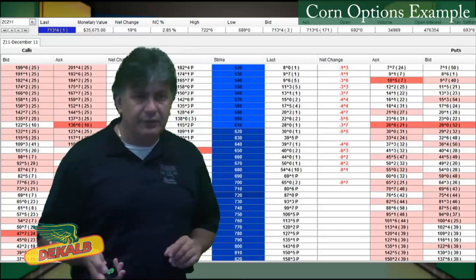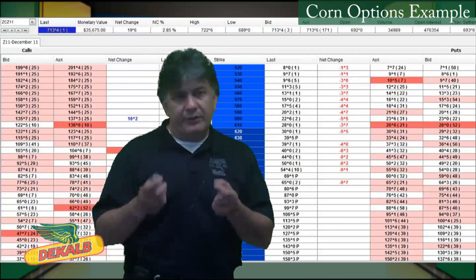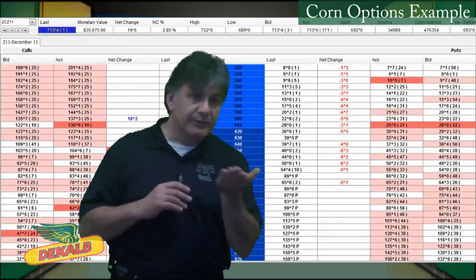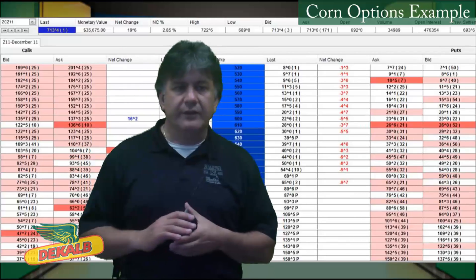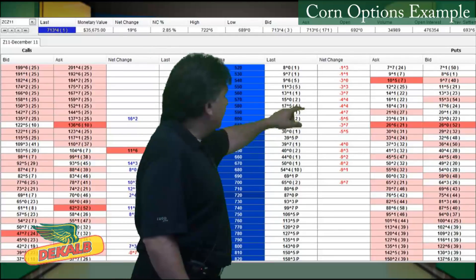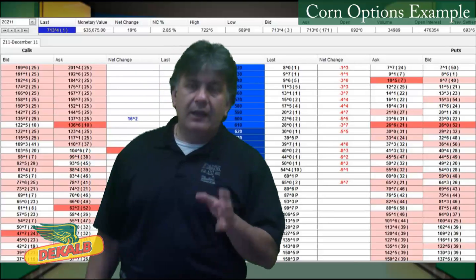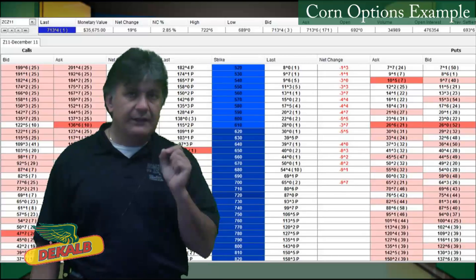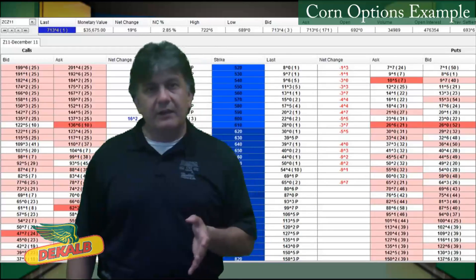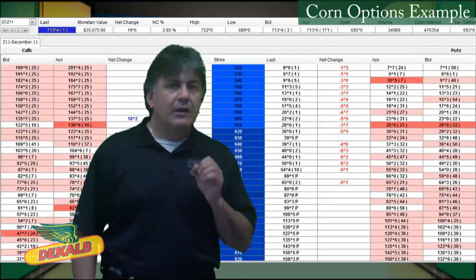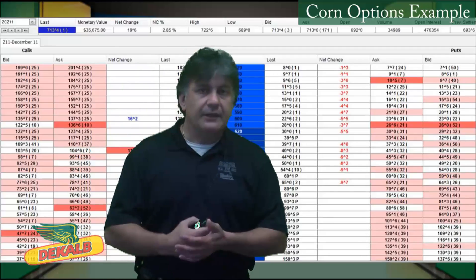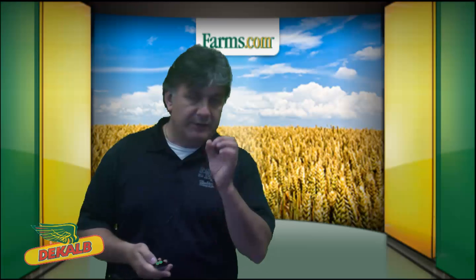Each contract covers 5,000 bushels, so the producer would spend about $4,350. The $7.20 less the cost of 87 cents is the producer's floor — he's basically protecting a $6.33 per bushel floor, plus or minus local basis. A $7.50 strike price would be an out-of-the-money call option. The $7.20 is at-the-money, and a $6.20 would be an in-the-money call option. Most out-of-the-money call options hardly ever make money — 90% to 95% of options usually expire worthless — and if that happens, your cash position is that much higher, particularly with a put option.